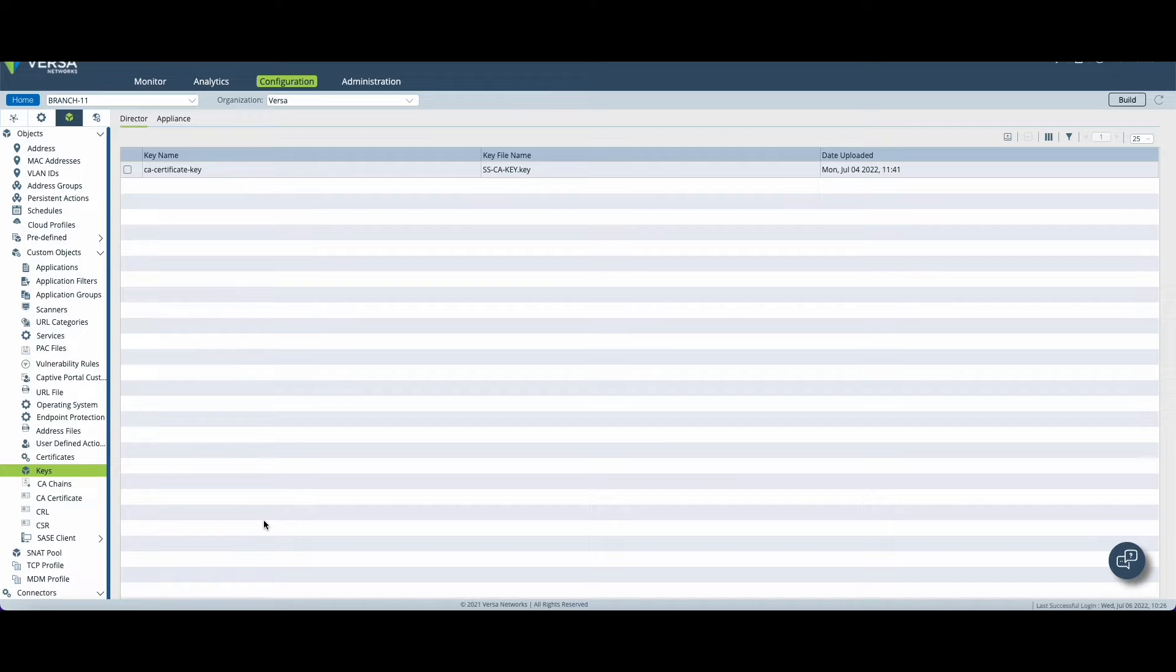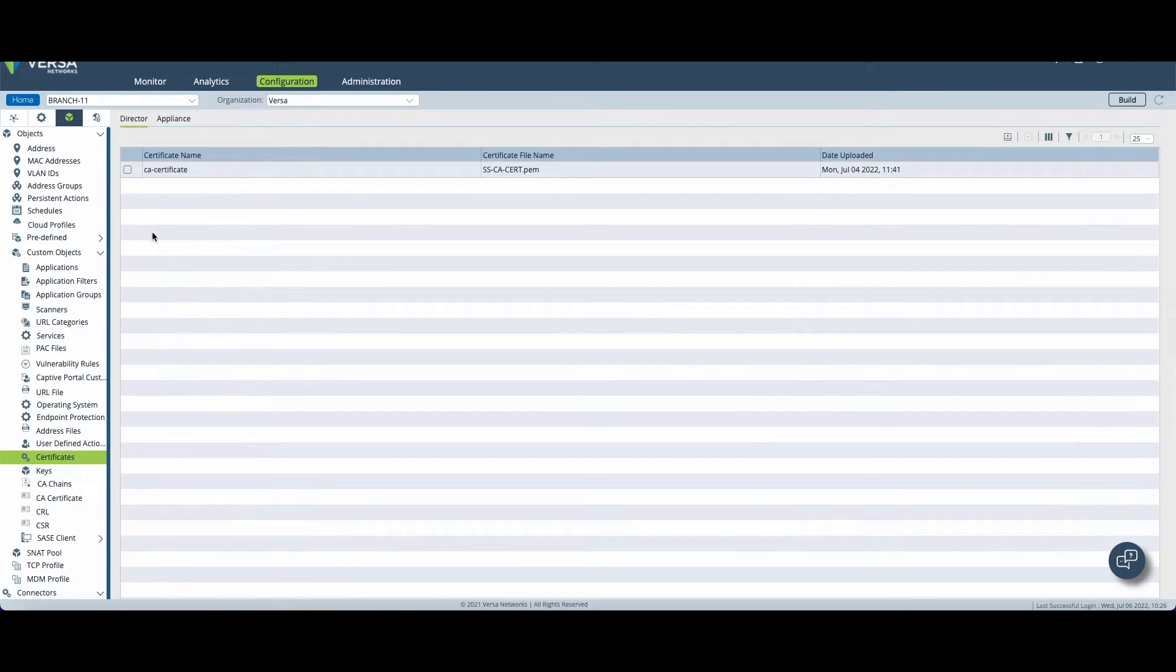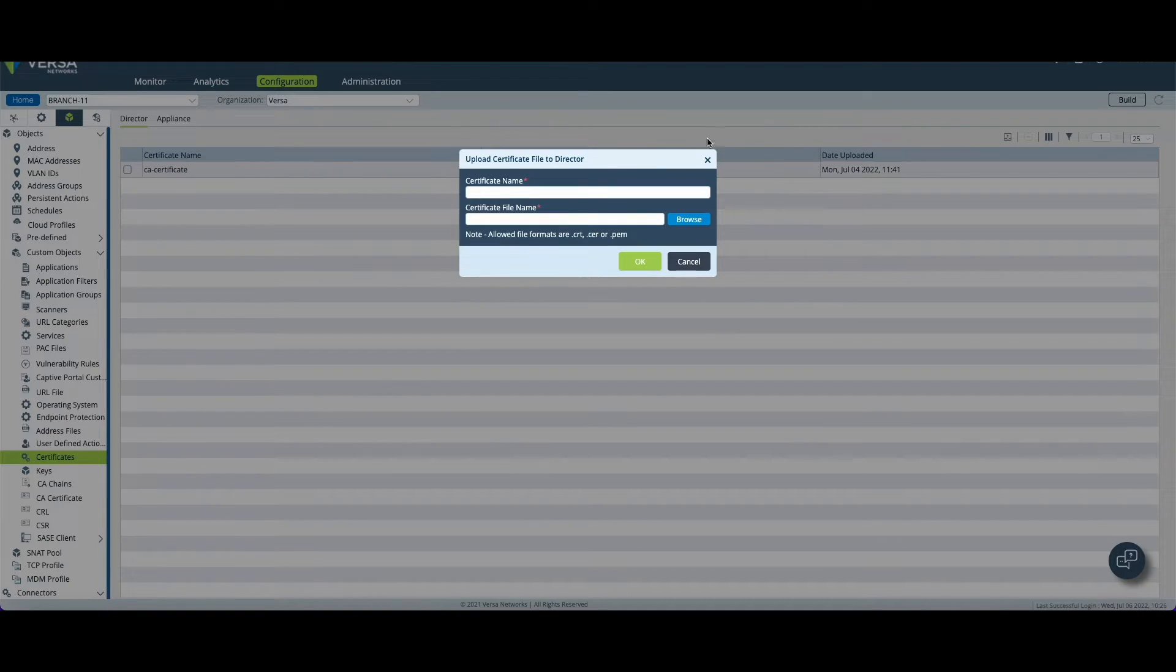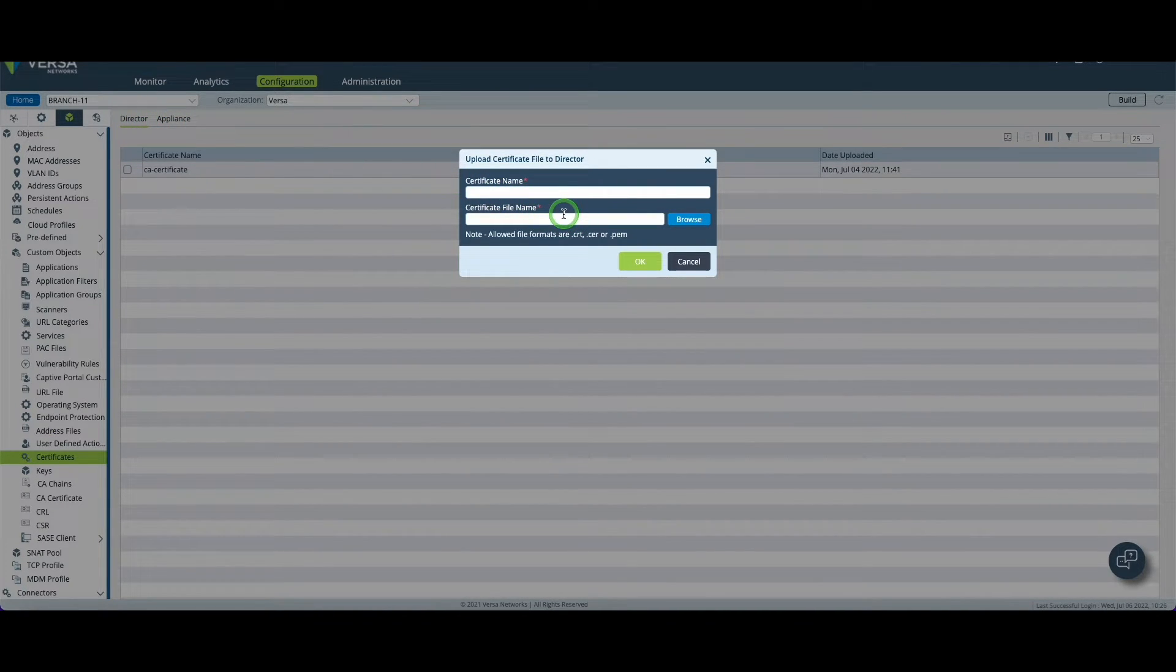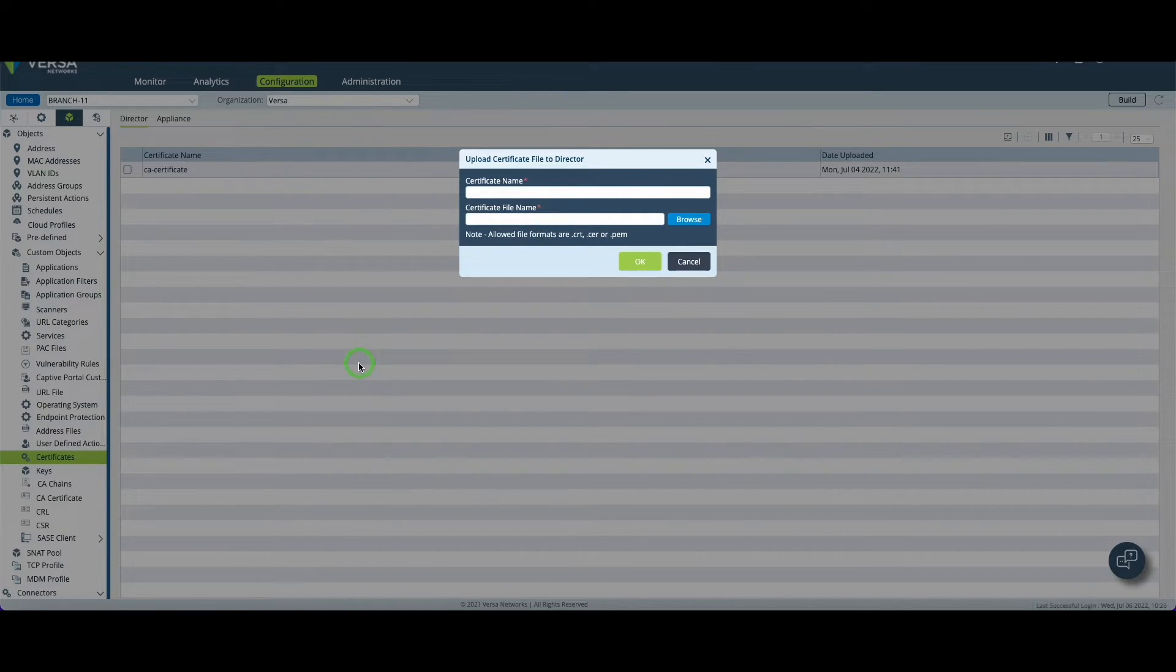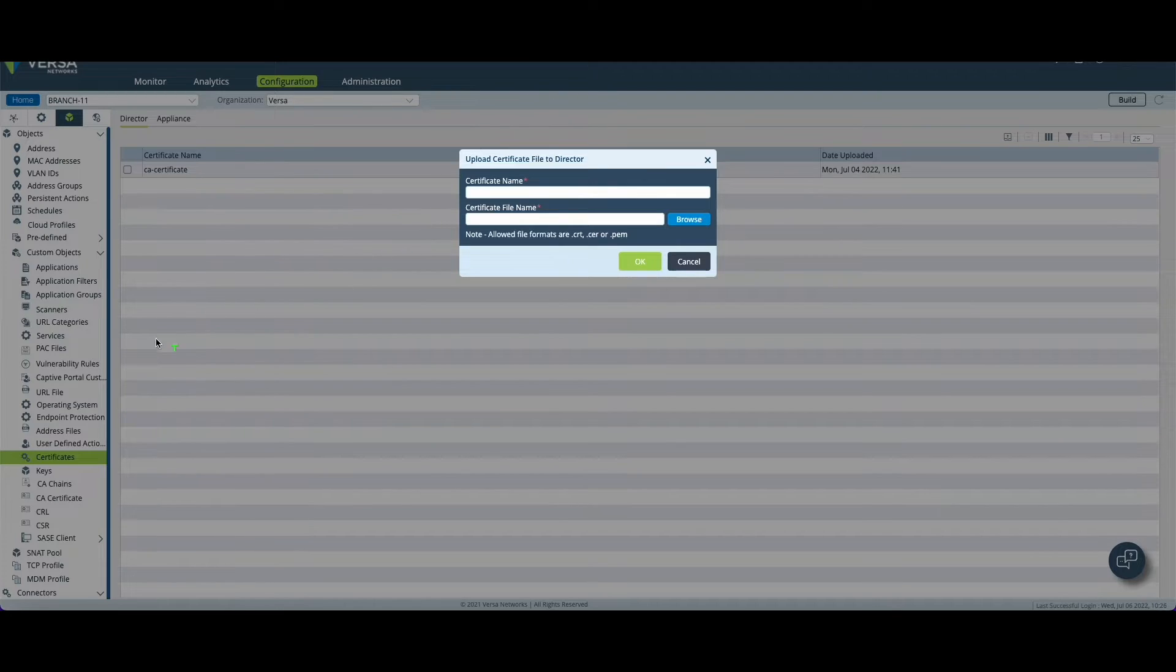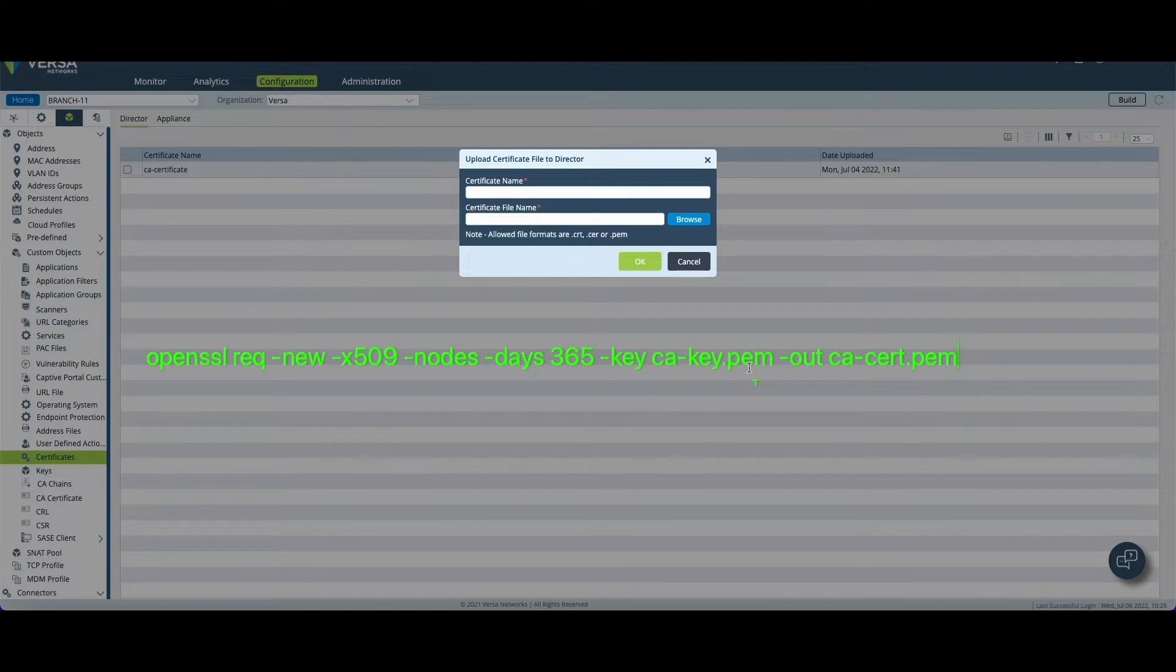The same things need to be done for the certificate. Again I'm going to click on upload at the director level menu and upload a new certificate which again does not exist on the director. For this I will use the OpenSSL command to create a self-signed certificate and again you really have the choice at this step.